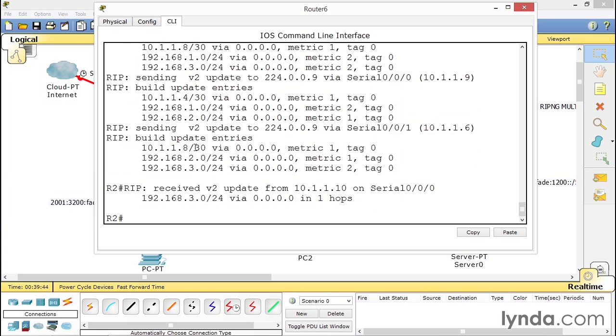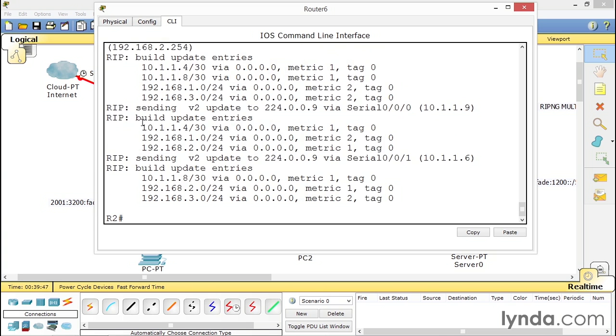Meaning that if you send version two to a version one router, the version one router will not accept any updates. So it will not receive the routing table information from that particular router. On the other hand,